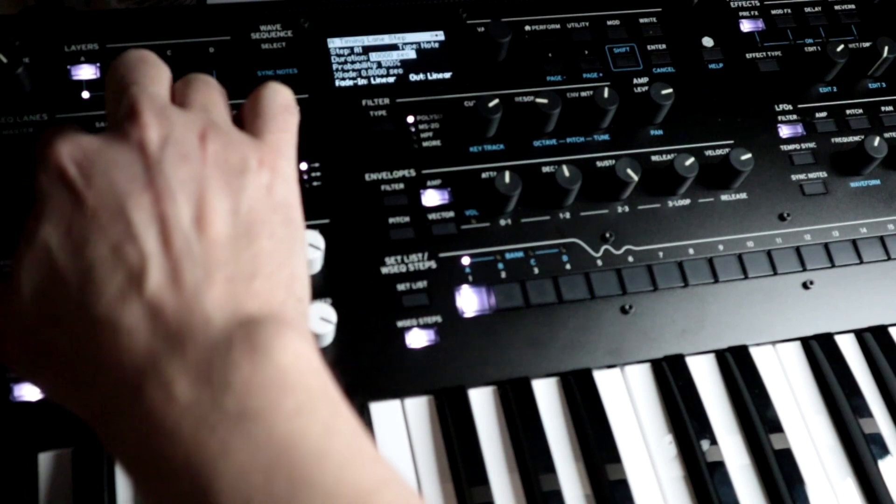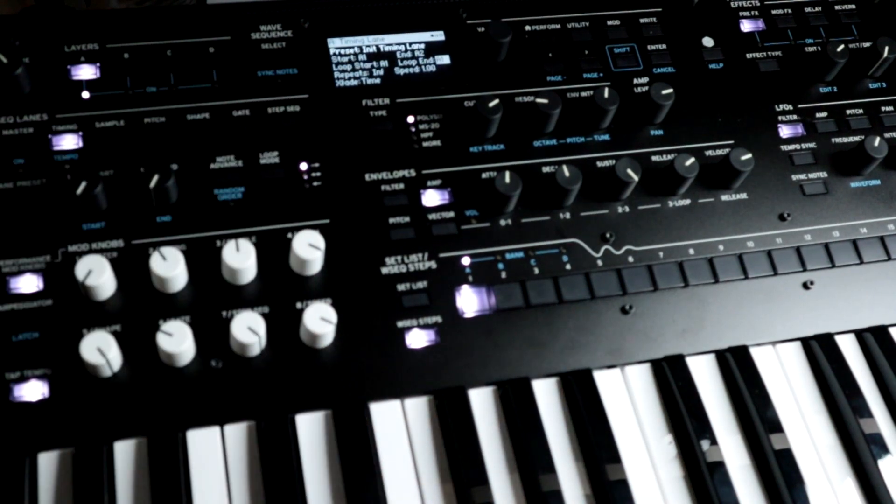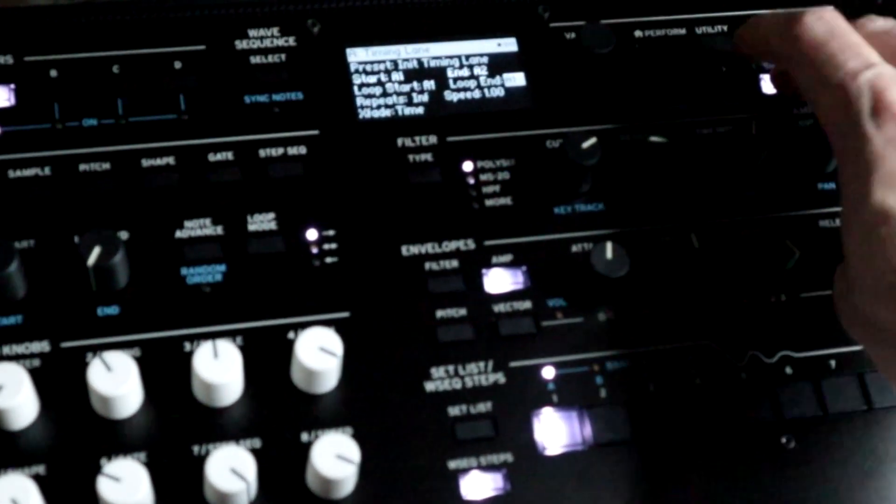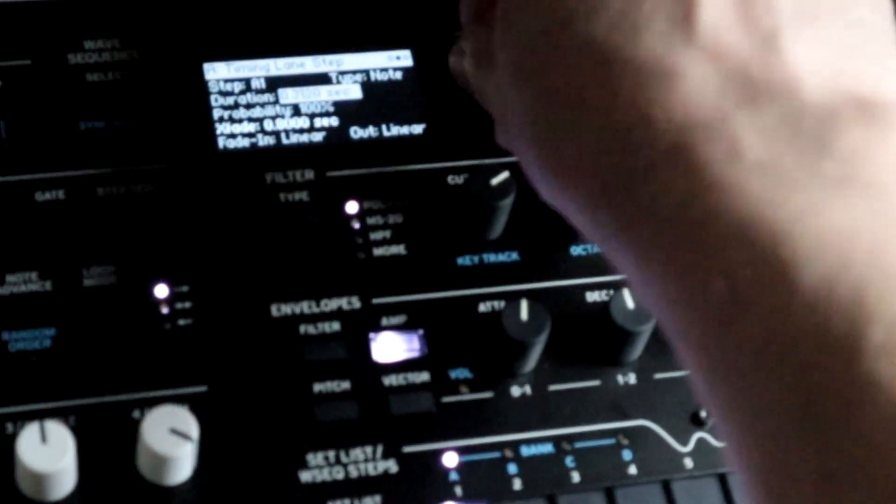Now I want to go into the timing lane and go to the second page — hold down shift and change the page. We have duration; let's make it about 0.4 seconds.